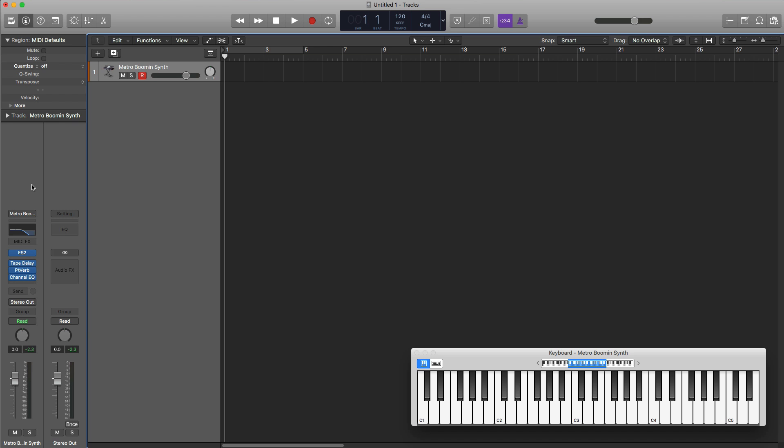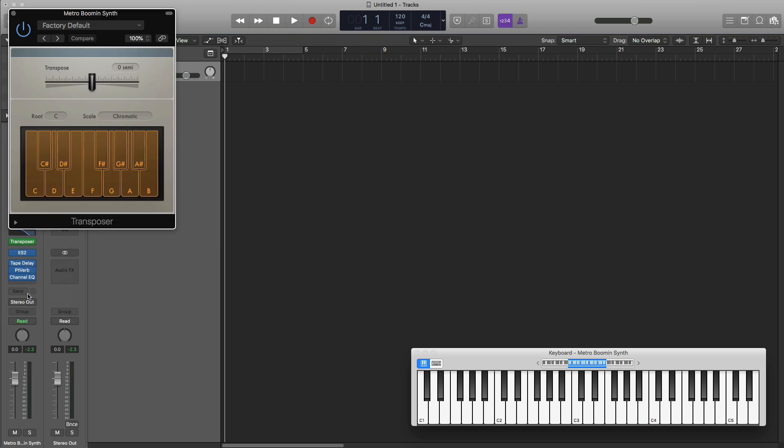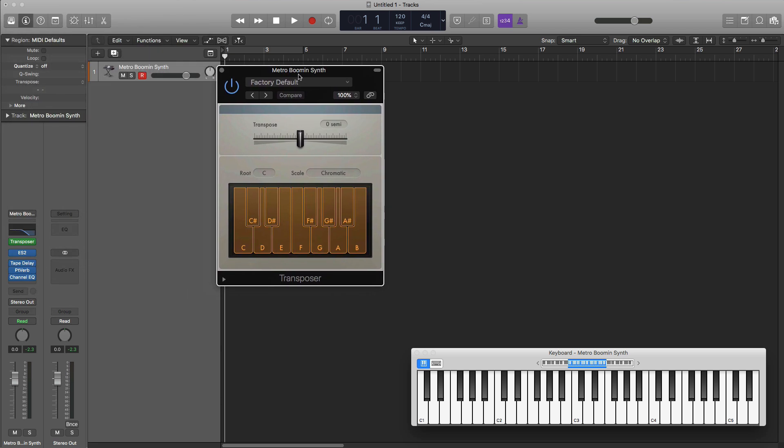Now in Logic Pro X on any software instrument track, there's this MIDI effects section. If I go ahead and bring in a plugin that we're looking at today called Transposer, which is a stock plugin in Logic Pro X, this plugin is essentially straight up magic.